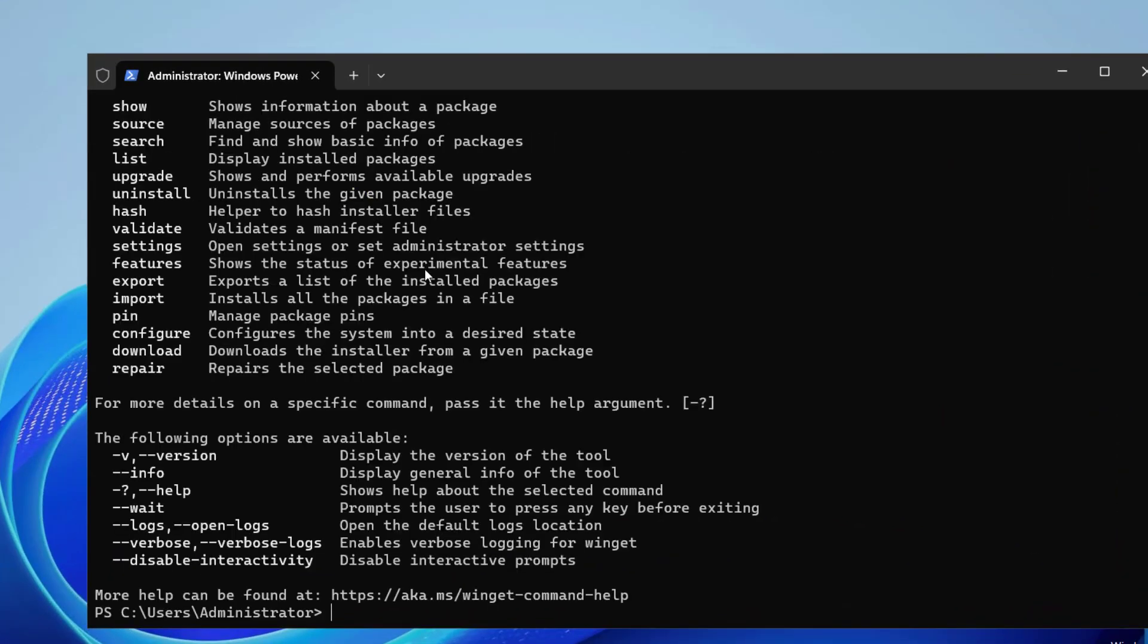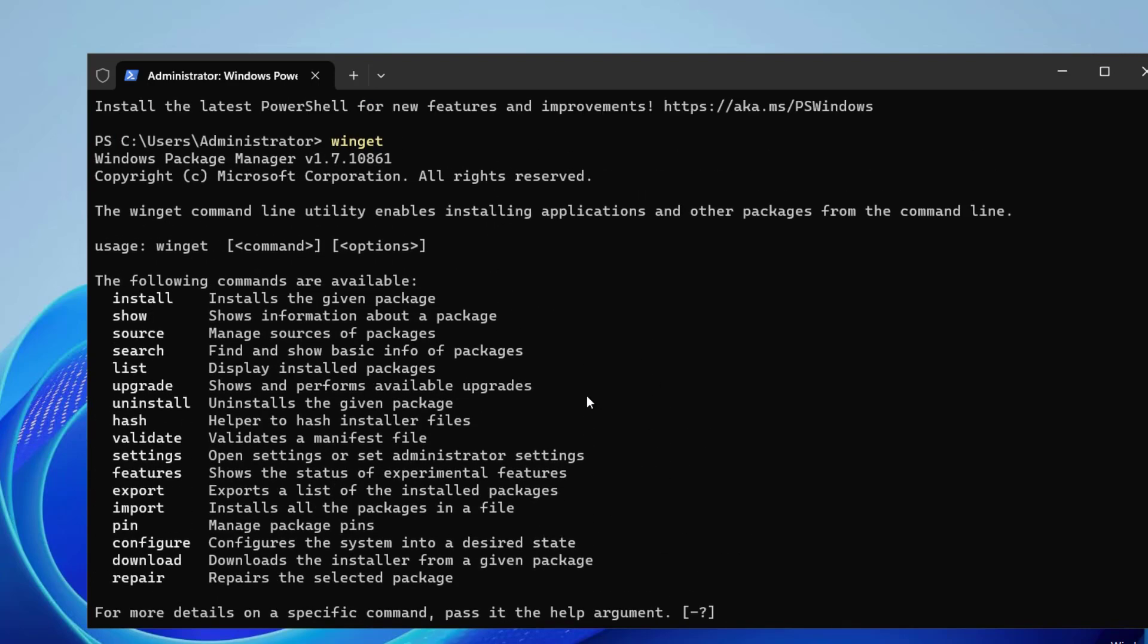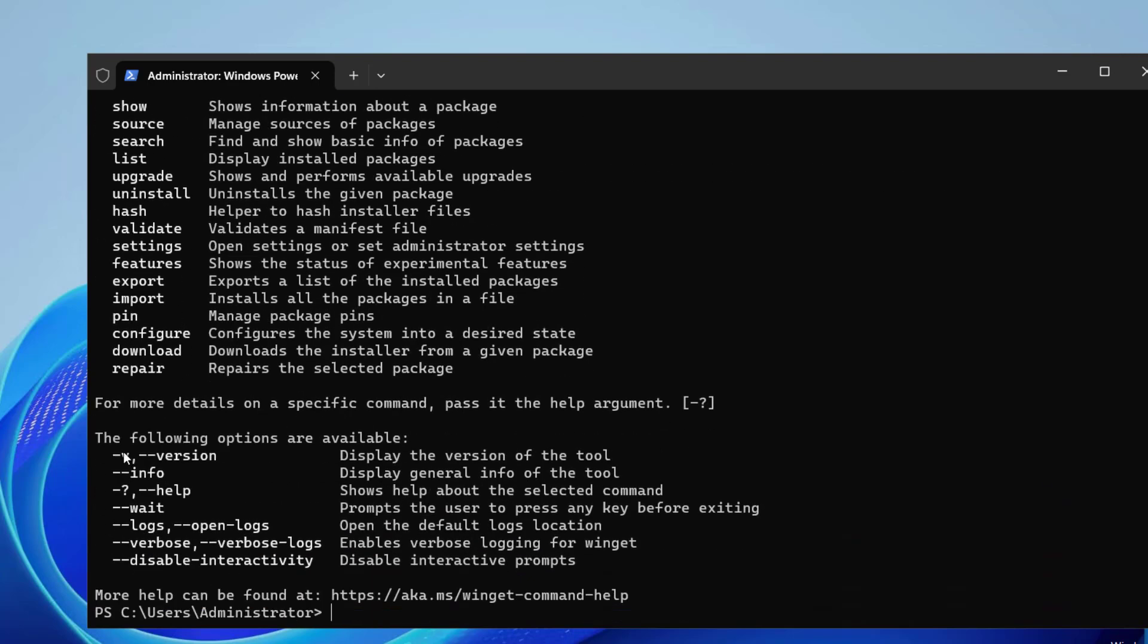You can see the result for Winget. If you see the result, that means Winget is installed on the computer. By default we have Winget on Windows Server 2025 and it's showing the commands and options that are available.